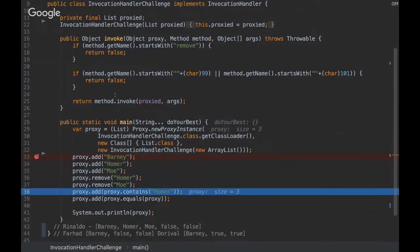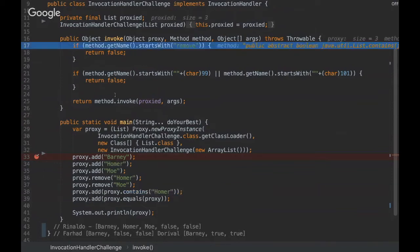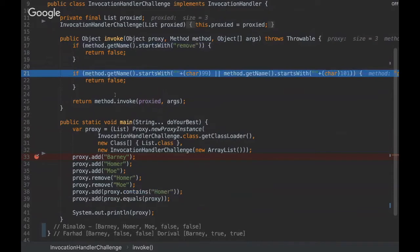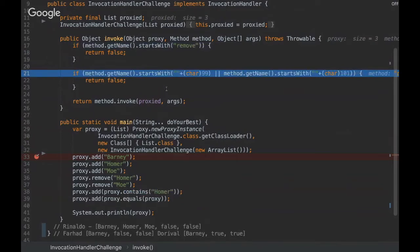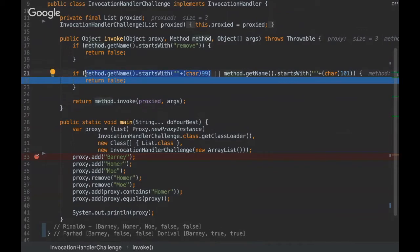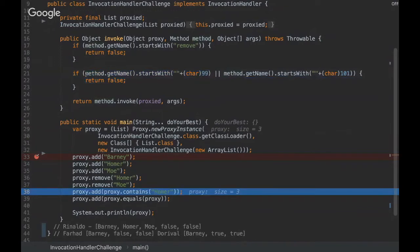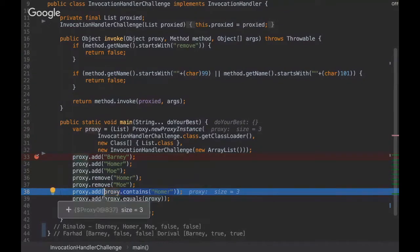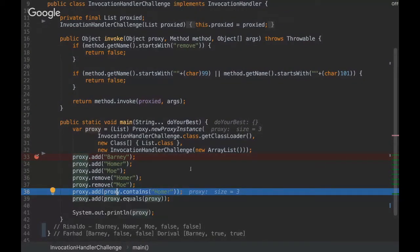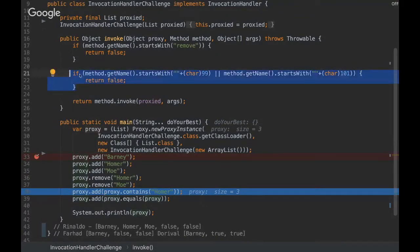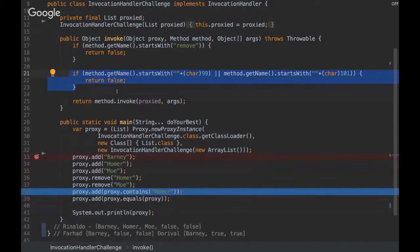And when we use the contains method, so it will be blocked because as this method starts with C, it will fall into this condition. So the method getName starts with C, so we're going to return false. So even though this method should return true because this proxy contains Homer, it's returning false because of the interceptor that is returning false, which makes the method not to be invoked.